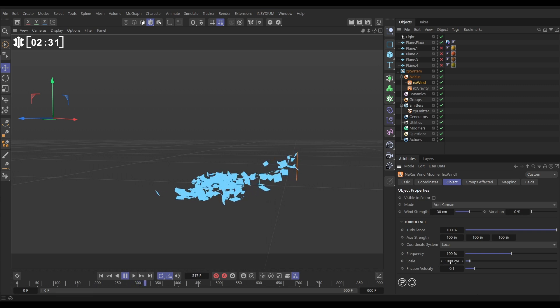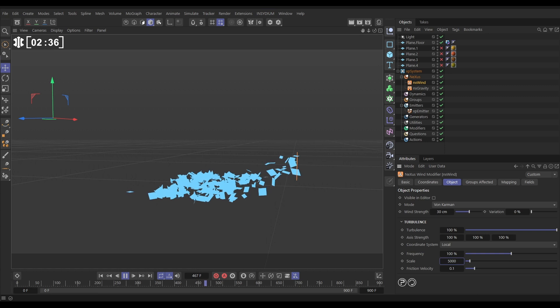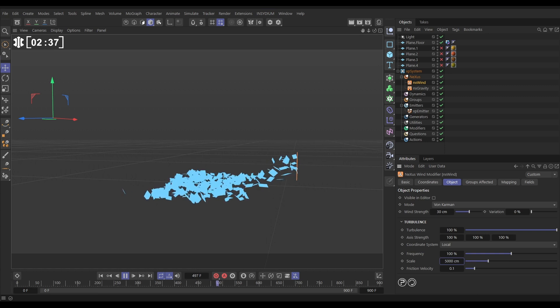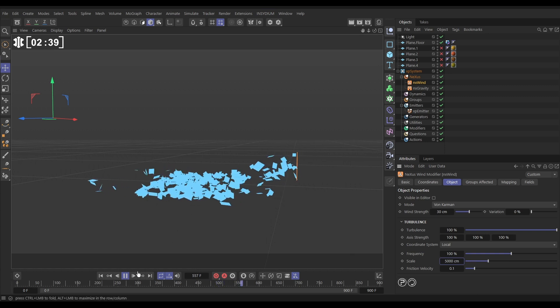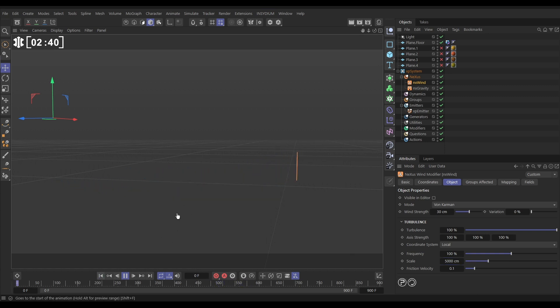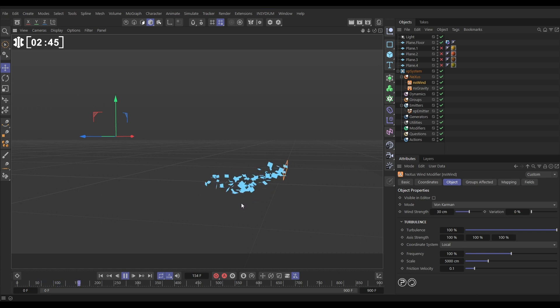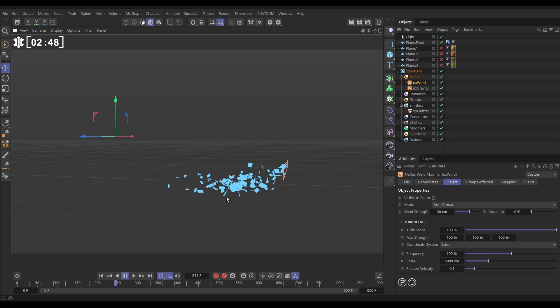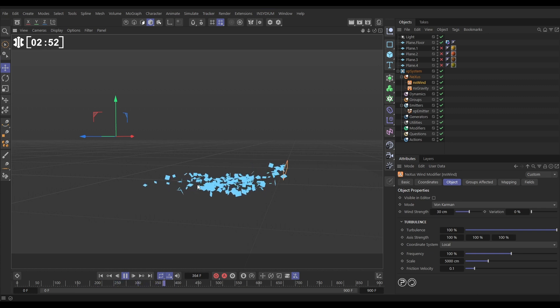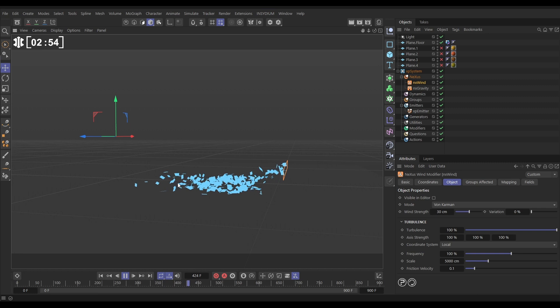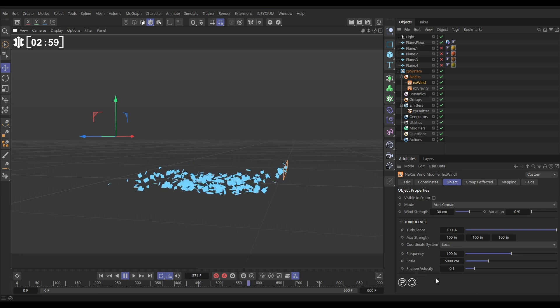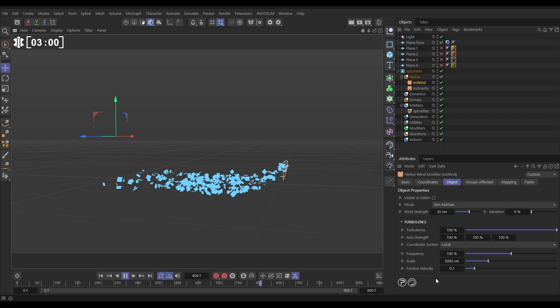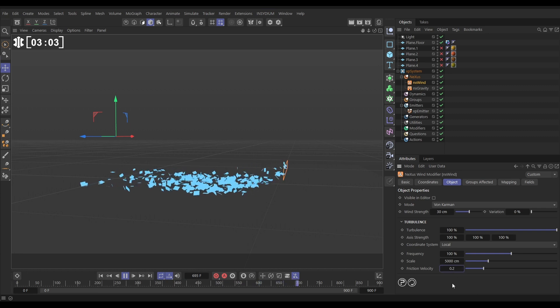Now, this scale distance, if we up this to say 5,000 centimeters, we're going to see much stronger influence of the gusts on our particles. Let's have a look. So it's changed. They're not flopping quite so much, but there doesn't seem to be enough kind of power in the way in which these turbulent gusts are affecting our particles, and that's because we now need to increase the friction velocity, which will kind of exaggerate the effects.